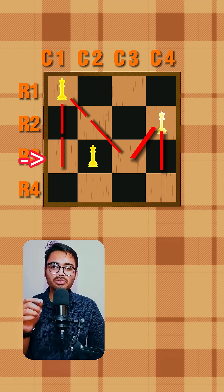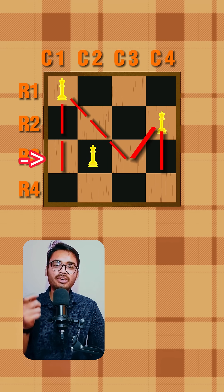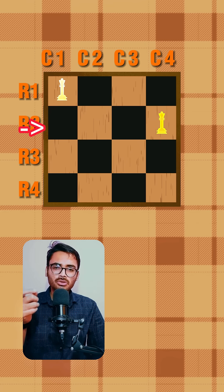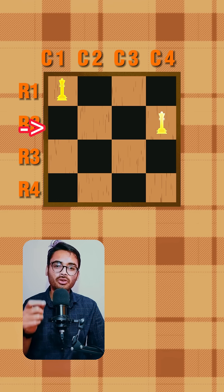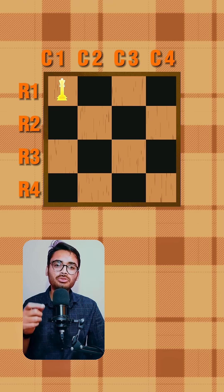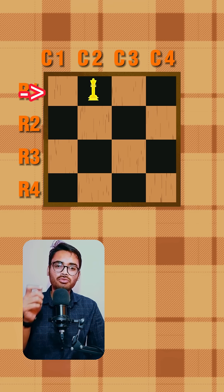So we use backtracking. In row three, we cannot move the queen forward as it is already under attack. We move back to row two, but the queen there is already at the last column and cannot move further. So we move back to row one and shift that queen forward by one position.